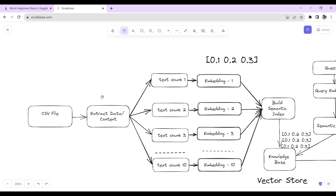Now we cannot pass that data directly to the Llama2 model because the Llama2 model has an input token limit of 4096 tokens, and one token is equal to four English characters — approximately 16,000 English characters. So if we have a very huge CSV file, it can have more than 16,000 English characters, and we cannot pass all that data directly into the Llama2 model.